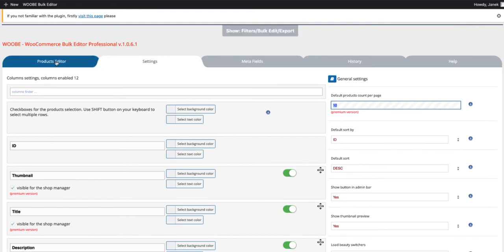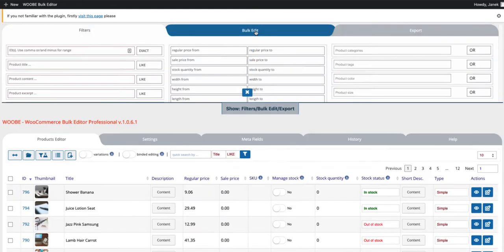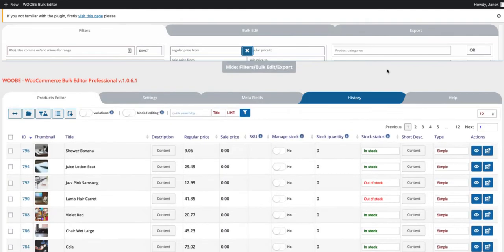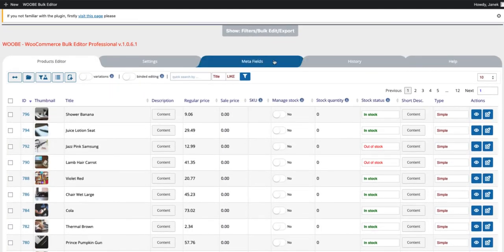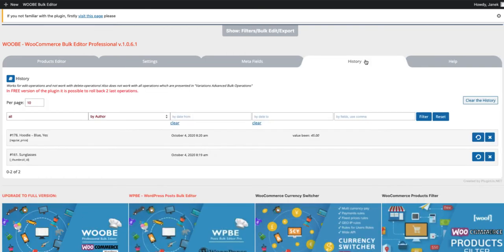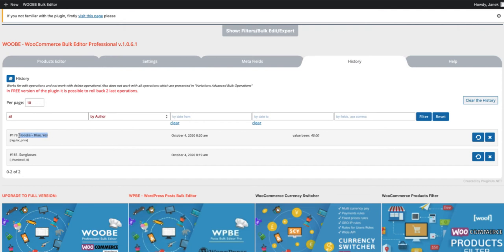There is also filters. You can filter your products based on what you would like to see. You can add meta fields to the product table. And you'll see the history, the changes you have done. For example, as you see, there is shown that I have changed the price for this product here and also that I have changed the product image.